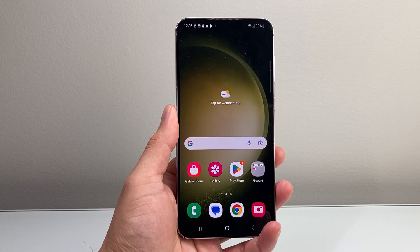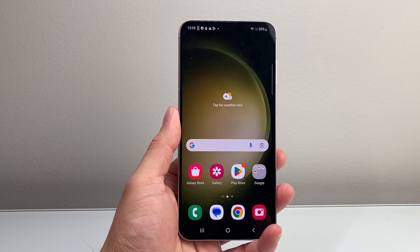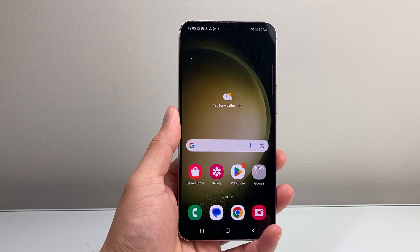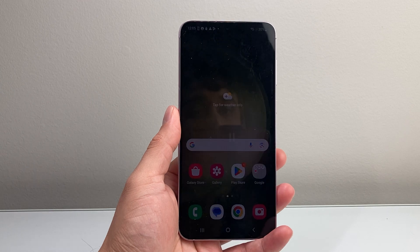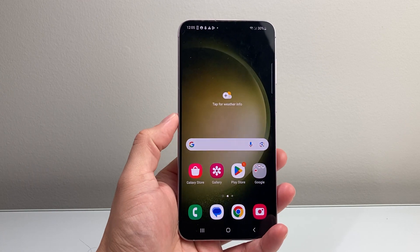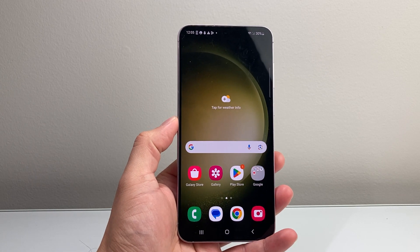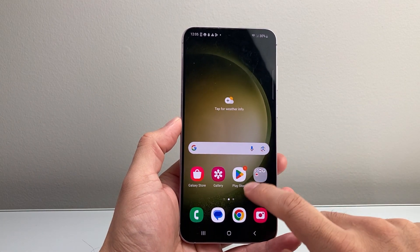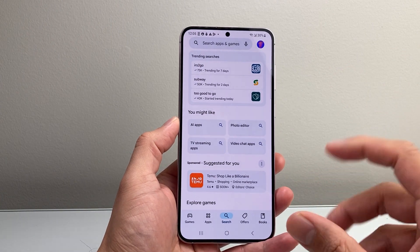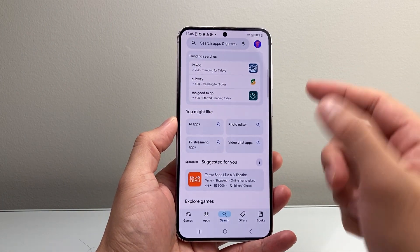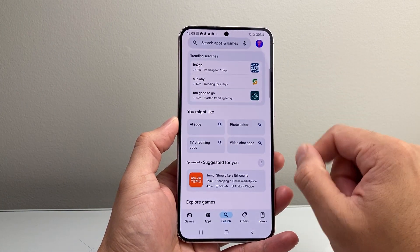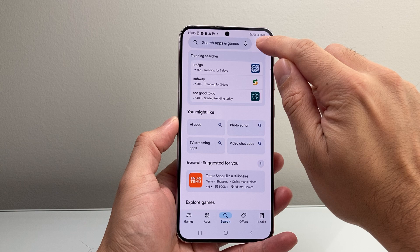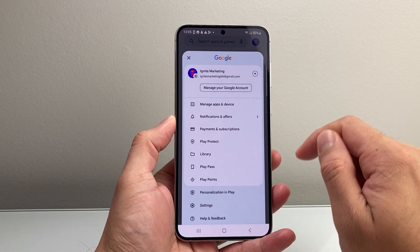Hey everyone, Force Restart here. In today's video, I'm going to show you how to see your download history for the Google Play Store on your device. Let's get started. All you're going to do is open up the Play Store itself. Once you do that, you should be already signed in. If not, go ahead and sign in and tap over here.